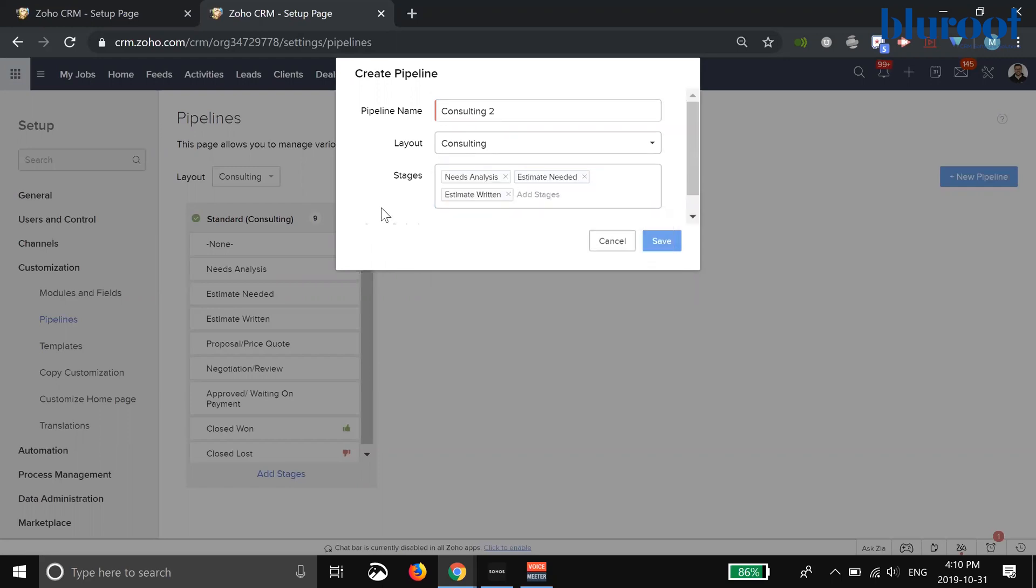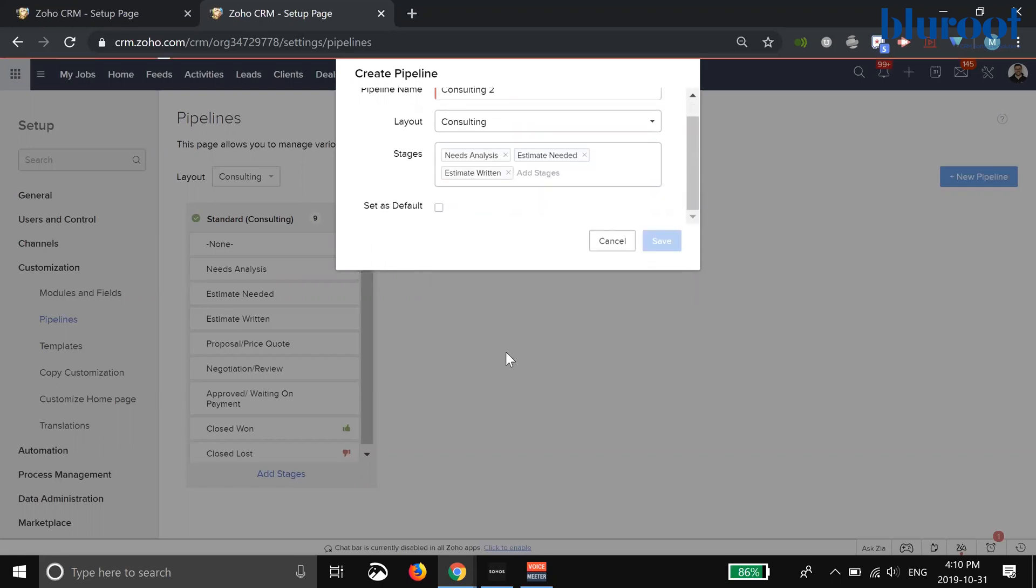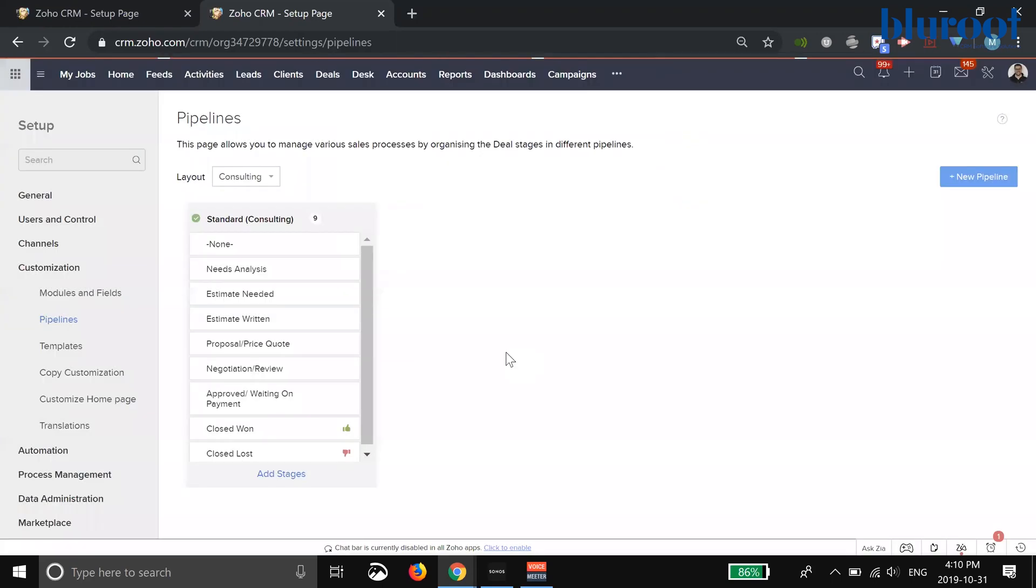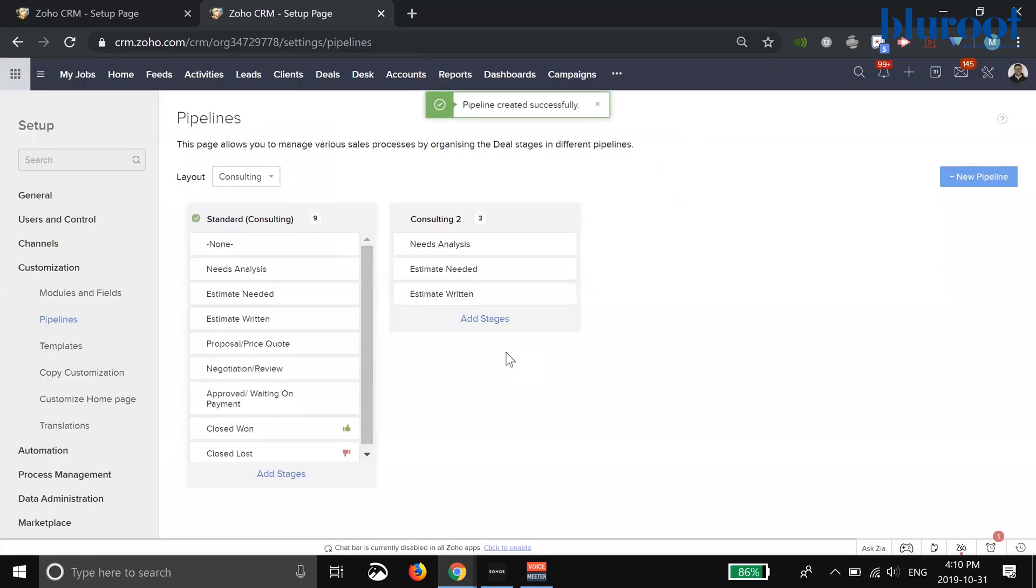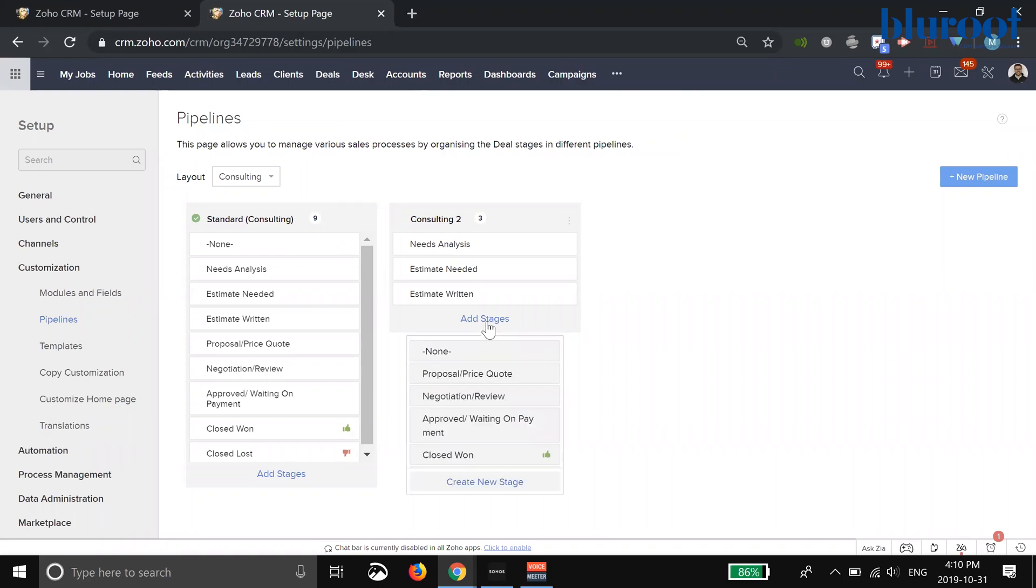One thing to keep in mind is you will actually have to already have these stages as stages in your module setup before you can add them to the pipe. You can see you can create them on the fly as well here. The idea is you are making many more stages and basically just grouping them by pipe.